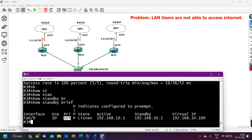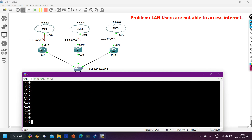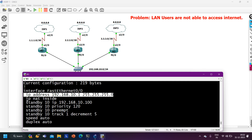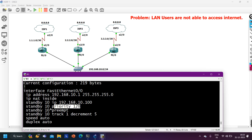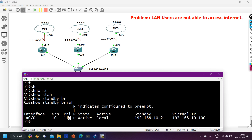On R3, 'show standby brief' shows priority 105. Router 1 was the primary link, so the engineer configured the highest priority there. Checking the full interface config on R1's FastEthernet 0/0 with 'show run interface fast ethernet 0/0': IP address, IP NAT inside, standby group 10 virtual IP, and standby 10 priority is configured as 120. But the current priority shown by 'show standby brief' is 115, indicating a track is decrementing it.